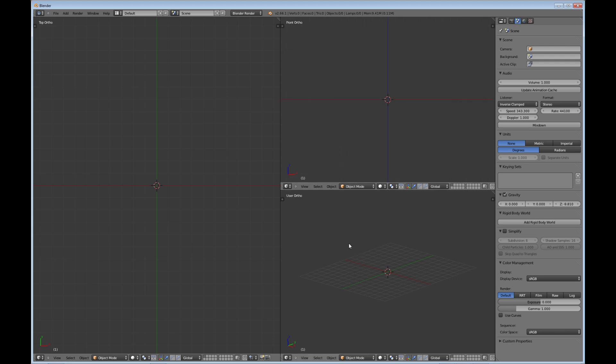And for the bottom one, I'll do side or right on that one. Okay, so that's my basic setup the way I usually set up.